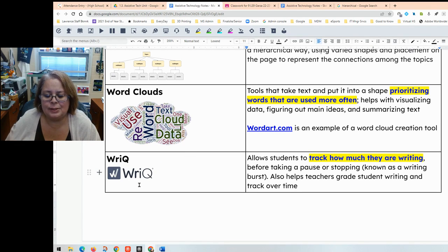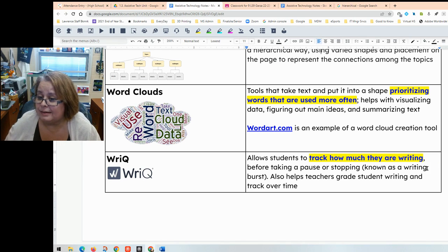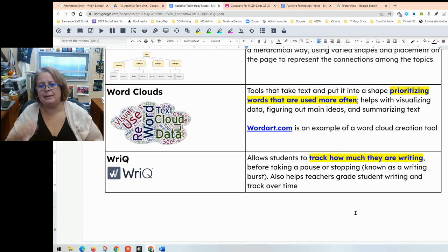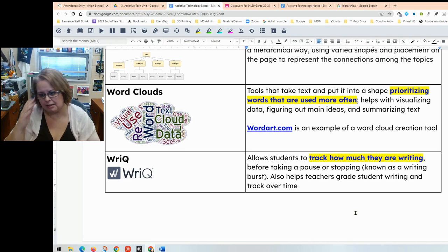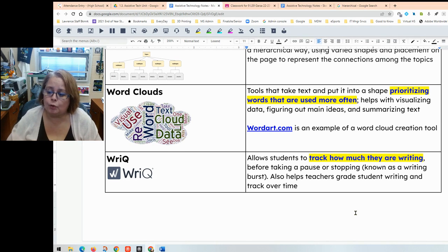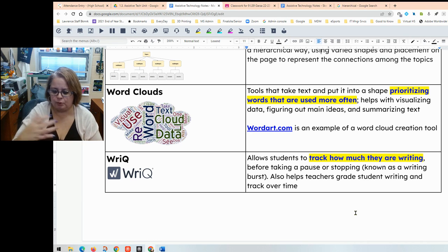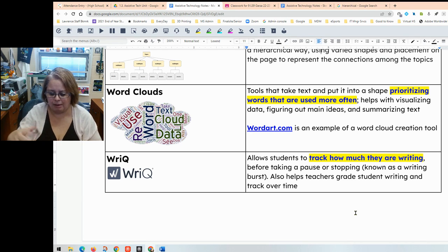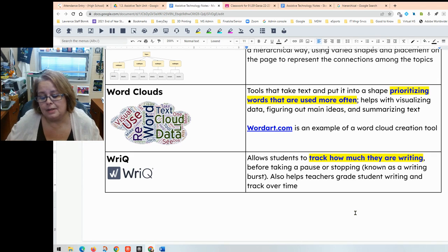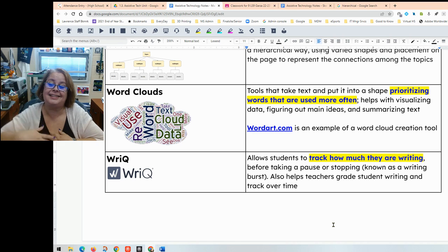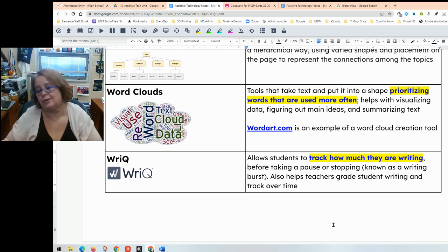The last tool on the list is RICU. RICU allows students to track how much they are writing before taking a pause or stopping — this is known as a writing burst, meaning how many words you can type without pausing for a few seconds. It's also used by teachers to grade student writing and track writing over time to see how much you're producing or how your writing has changed over time. It's a writing tracking tool used both by teachers and individually.